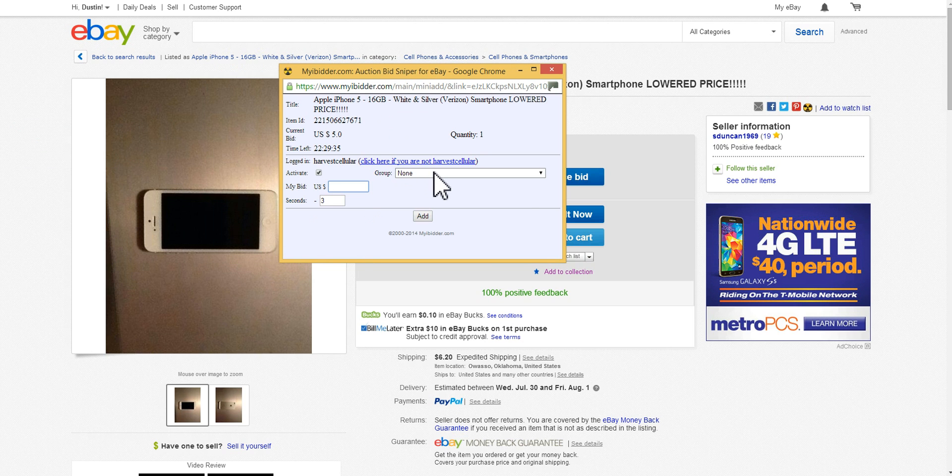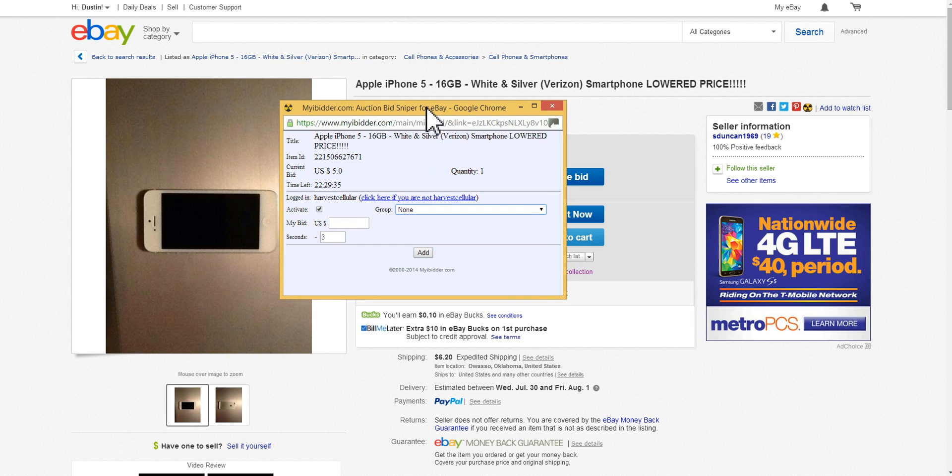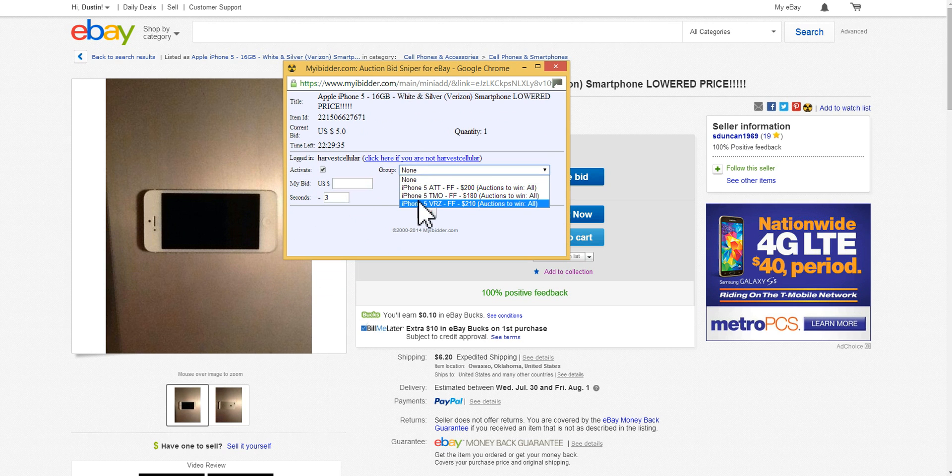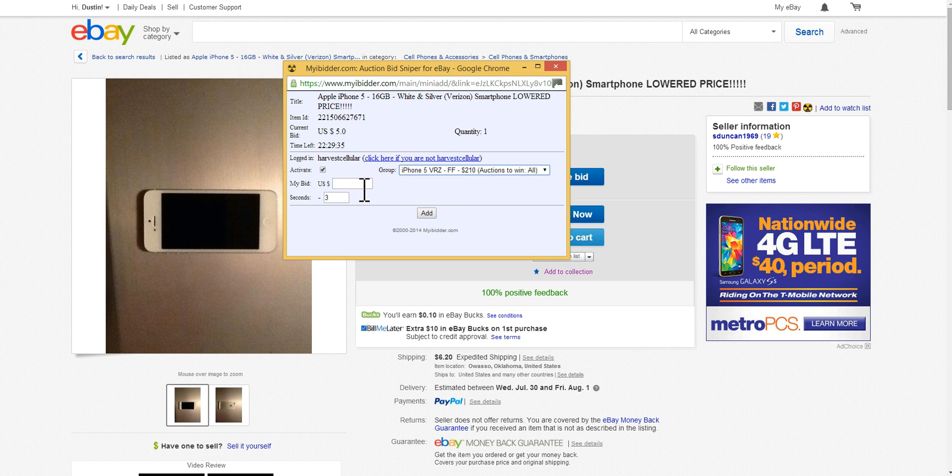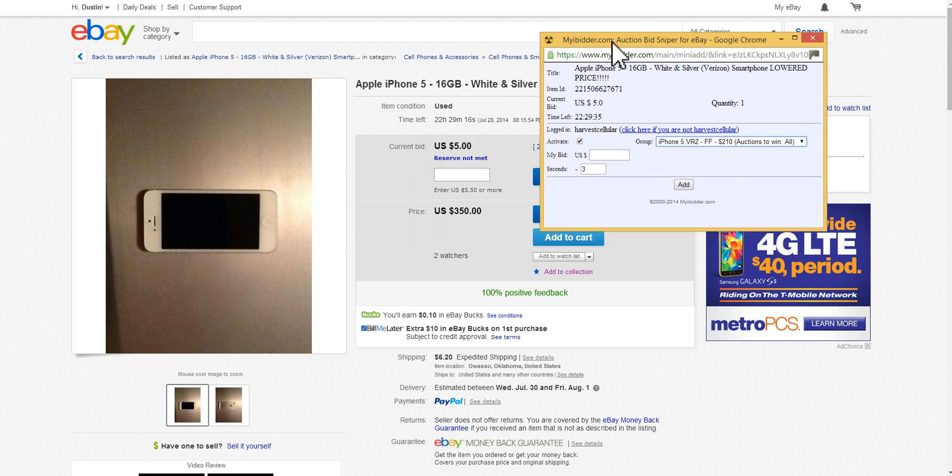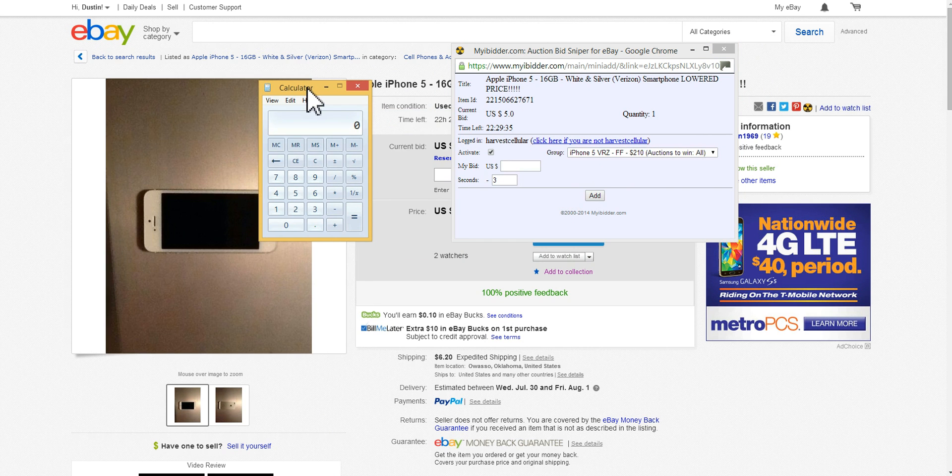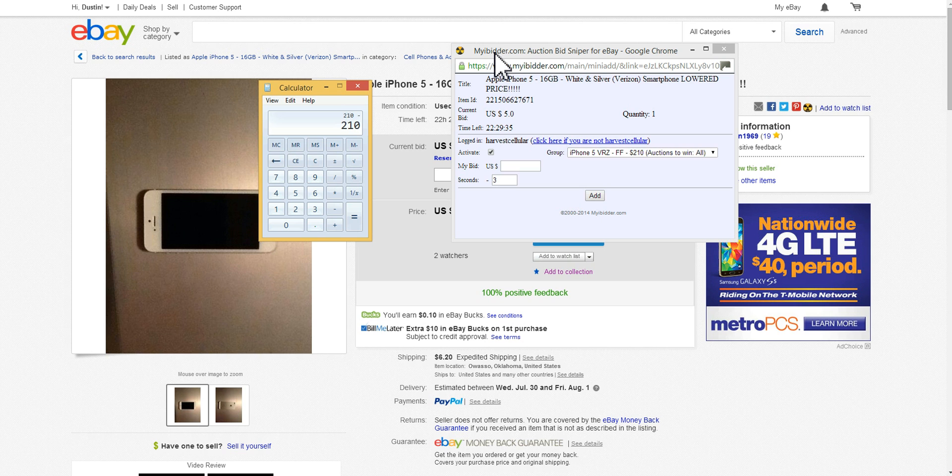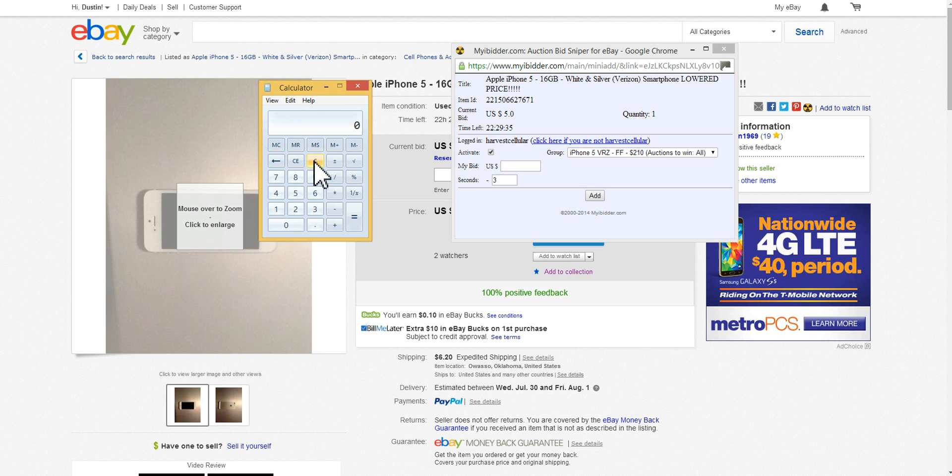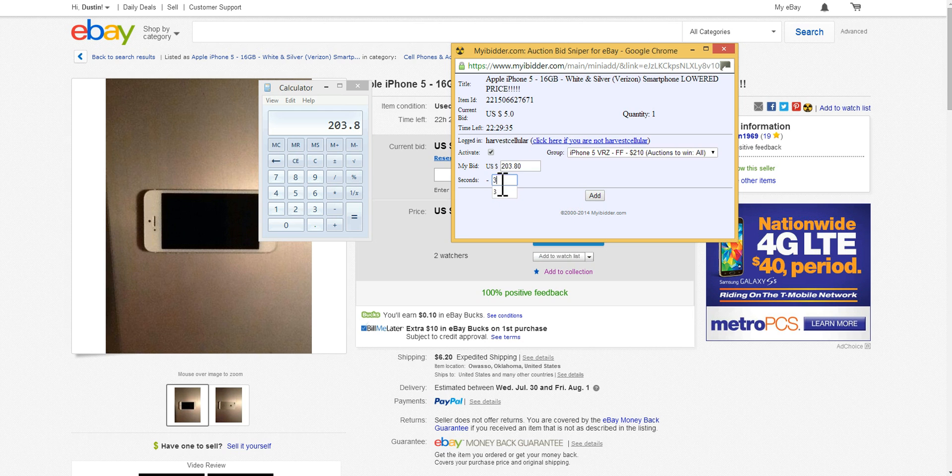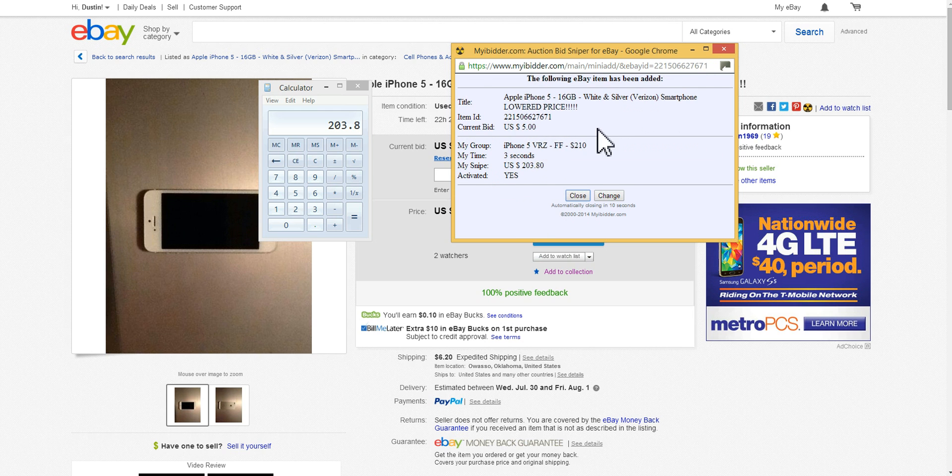I'm already logged into it. You would assign it to a bid group, hey it's iPhone 5 Verizon. It's showing me here $210. Of course I will have to take into consideration the shipping costs, which is probably the only downfall that I see with myiBidder. It'd be nice if that calculated that for me. I don't like to make a mistake, so I always just end up entering it in my max price: $203.80. It's going to have the default time to snipe before the listing ends. It's going to snipe it within three seconds and hit add, and I'm done.